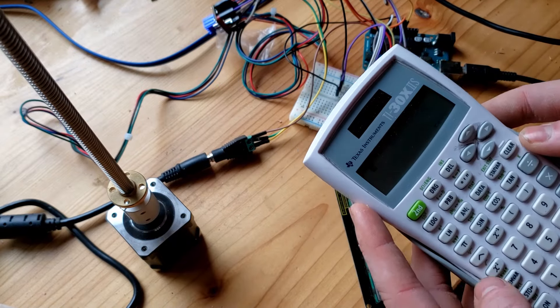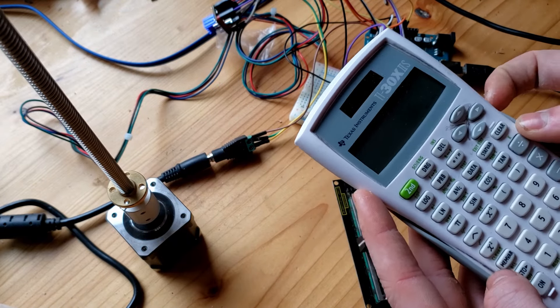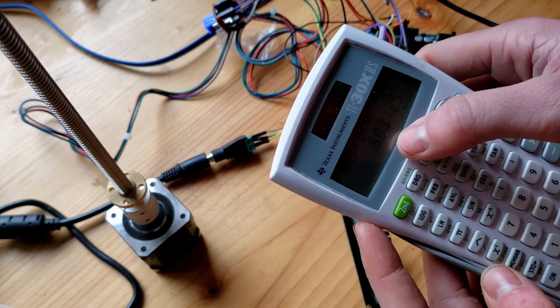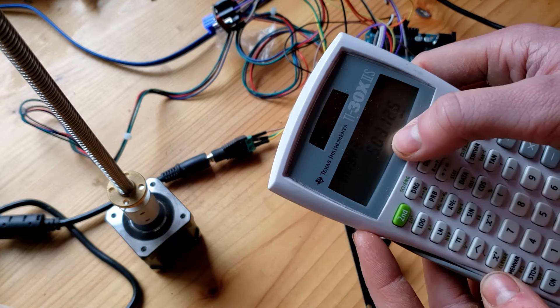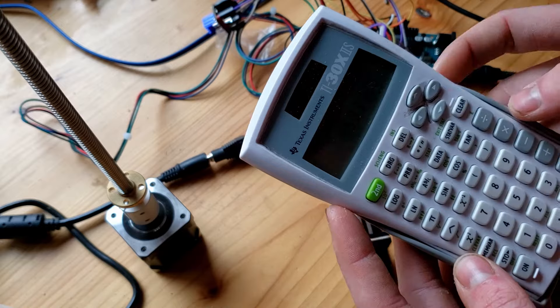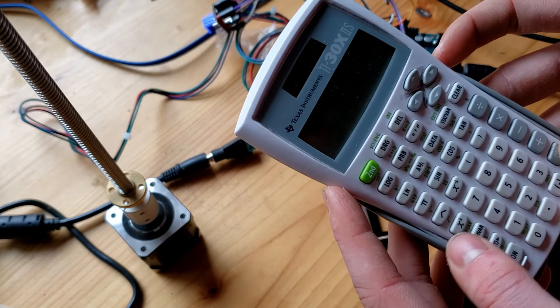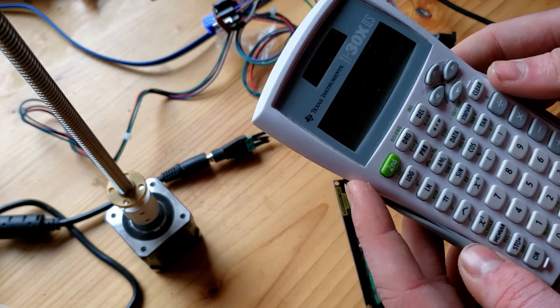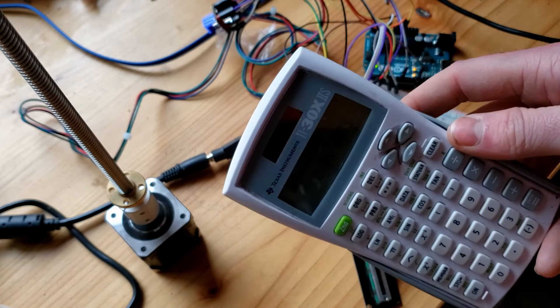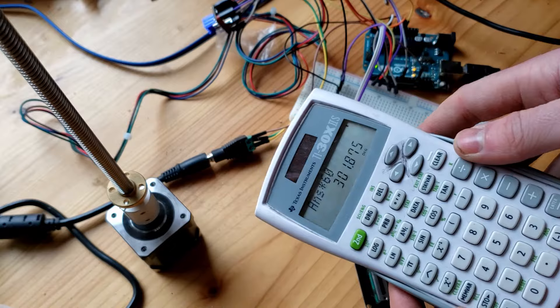So let's calculate the RPM of the motor. It's about 5.03 rotations per second. Times 60 is just over 300 rotations per minute.